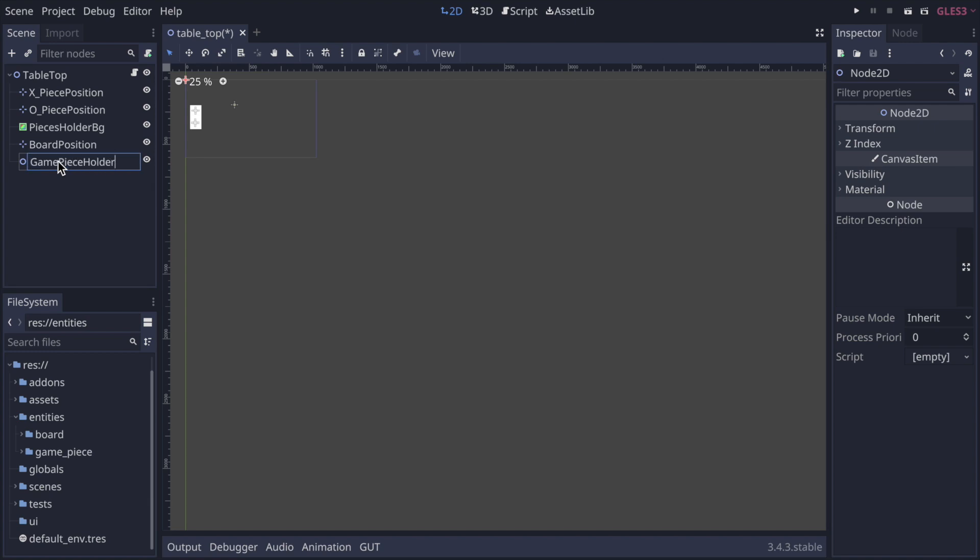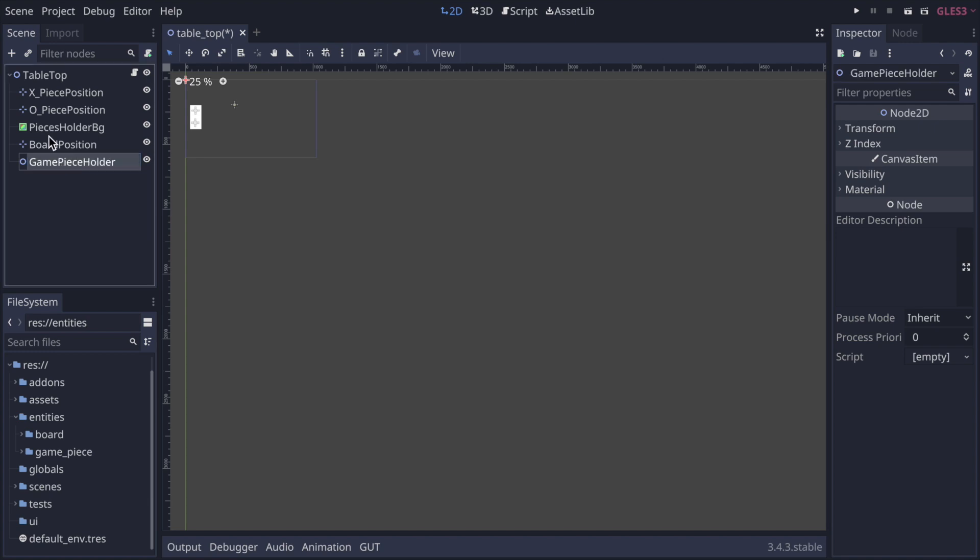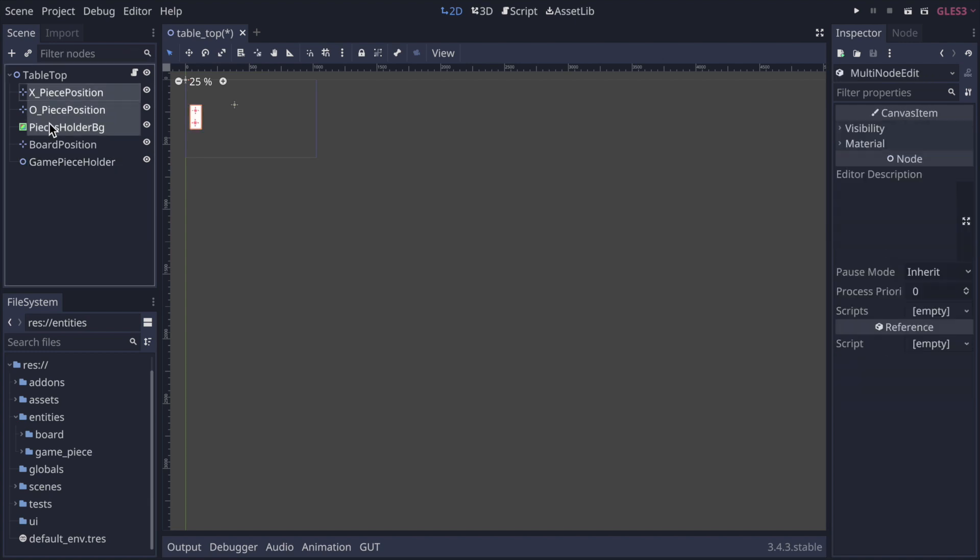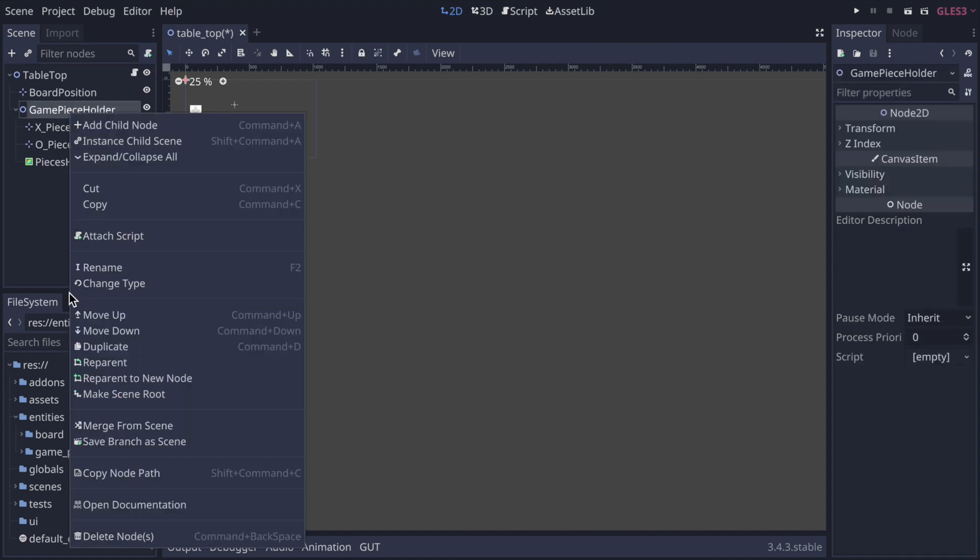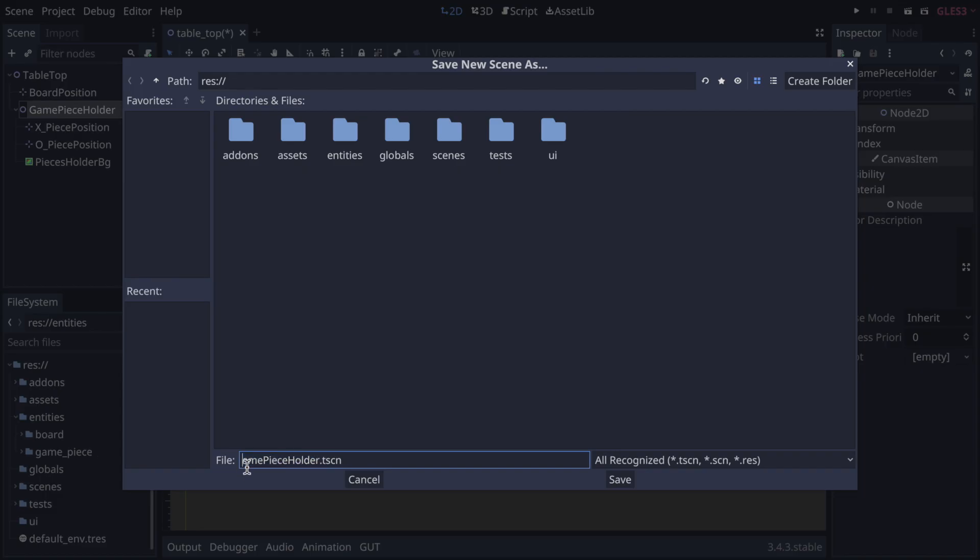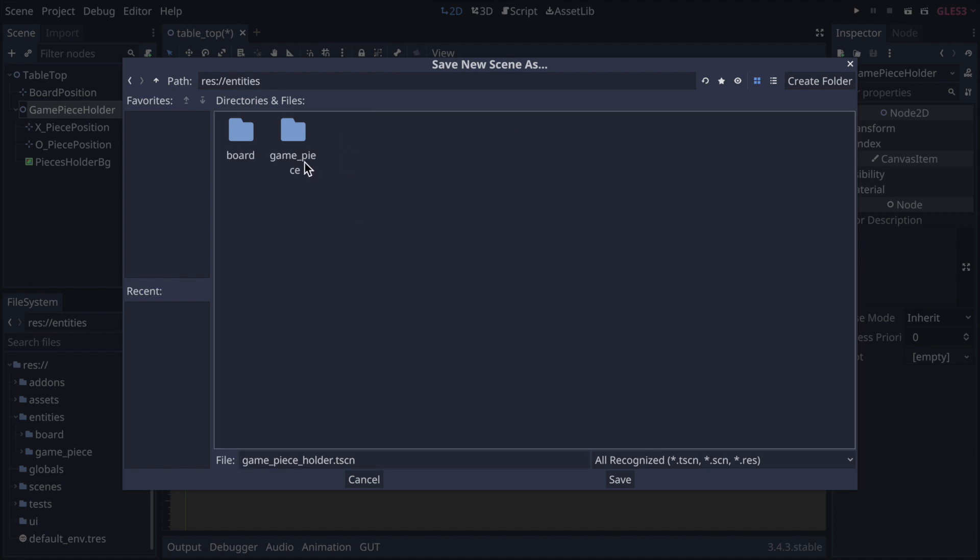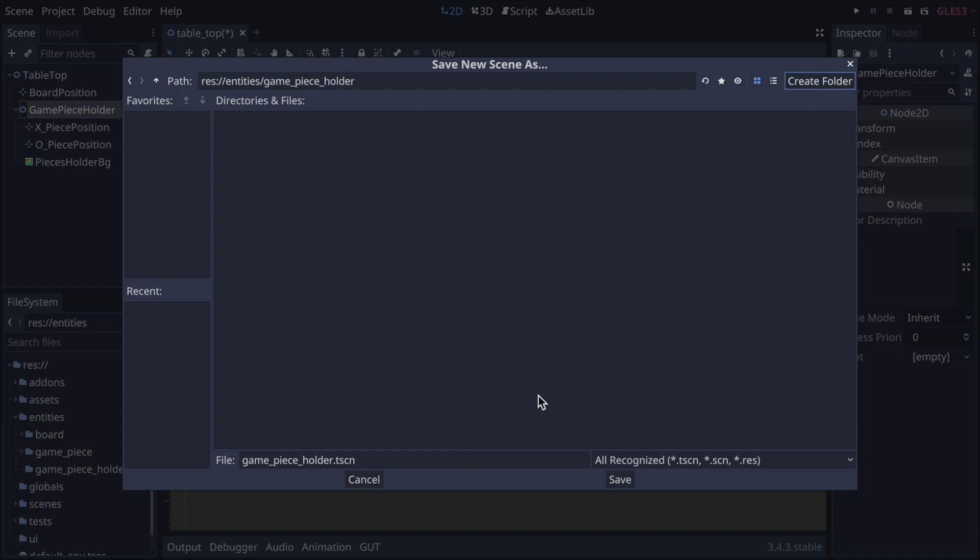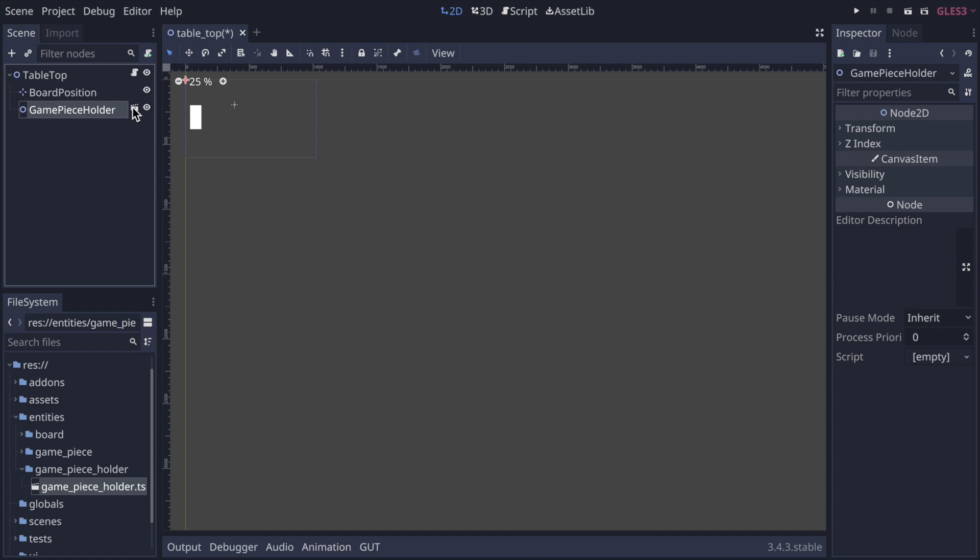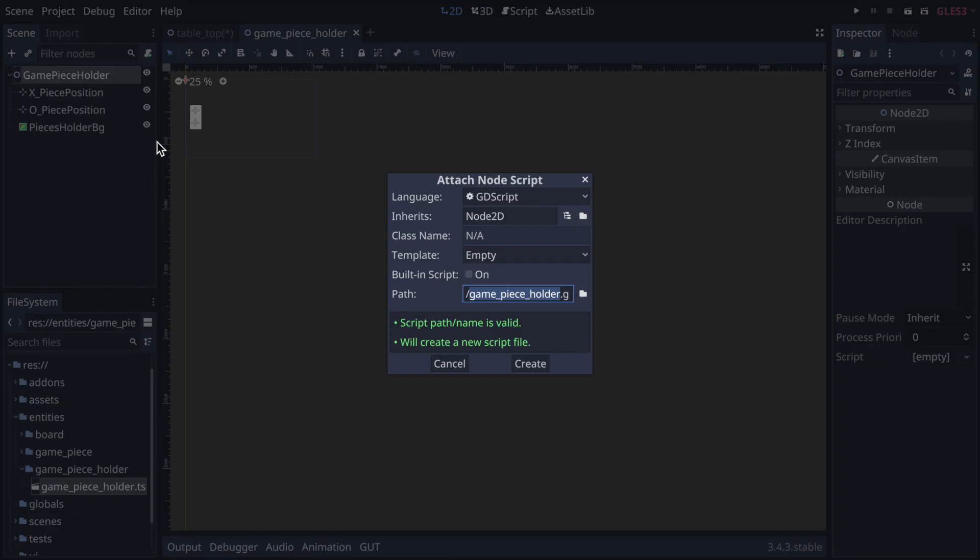Next, make the piece holder nodes and the background children of this new game piece holder node. Now extract this game piece holder branch into its own scene. I prefer to use snake case for files but that's just personal preference. And then save the scene to its own folder within the entities folder. Lastly, navigate to this newly created game piece holder scene and create the game piece holder script.